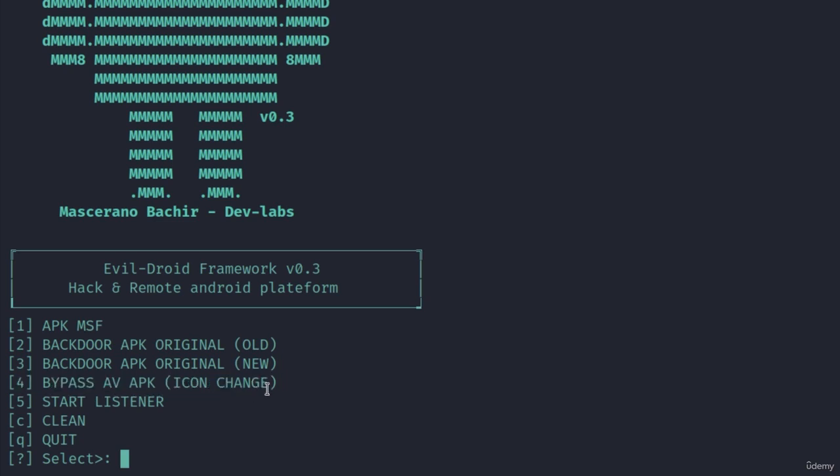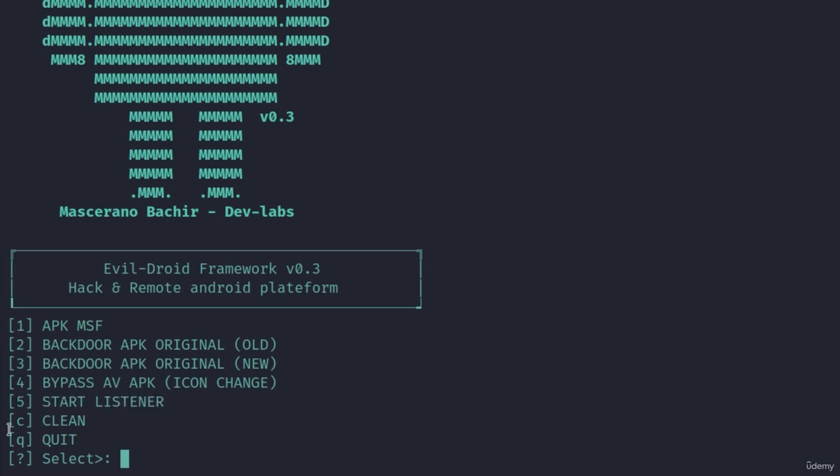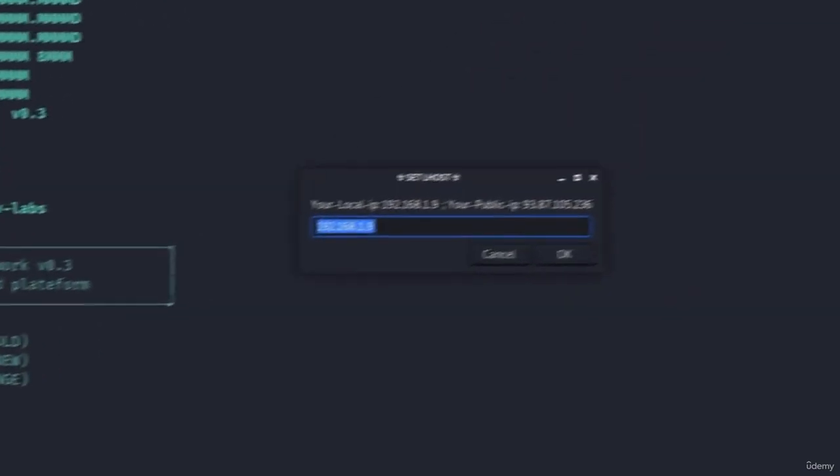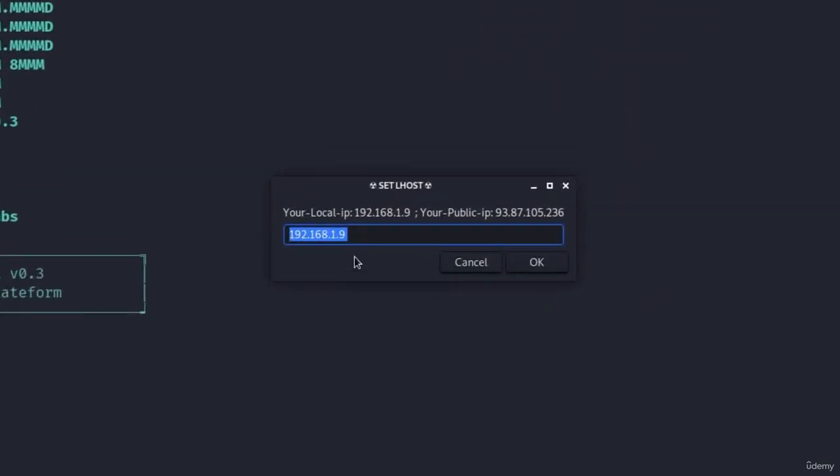After that we can start the listener for our payload and we can clean all of the files that we created using the c command. So what we're going to try this time is create the regular payload. It will automatically find our IP address and print it right here. We want to click on OK.